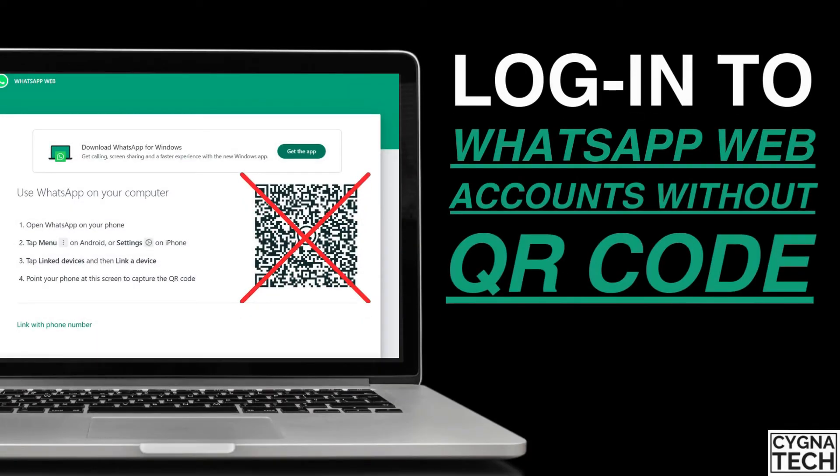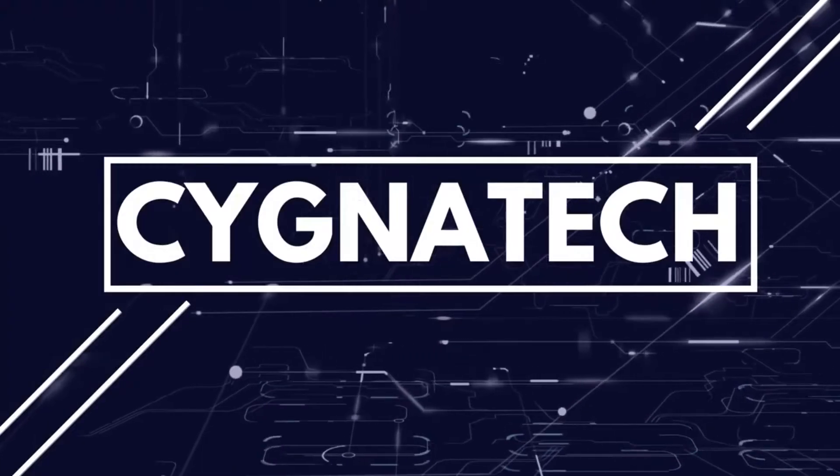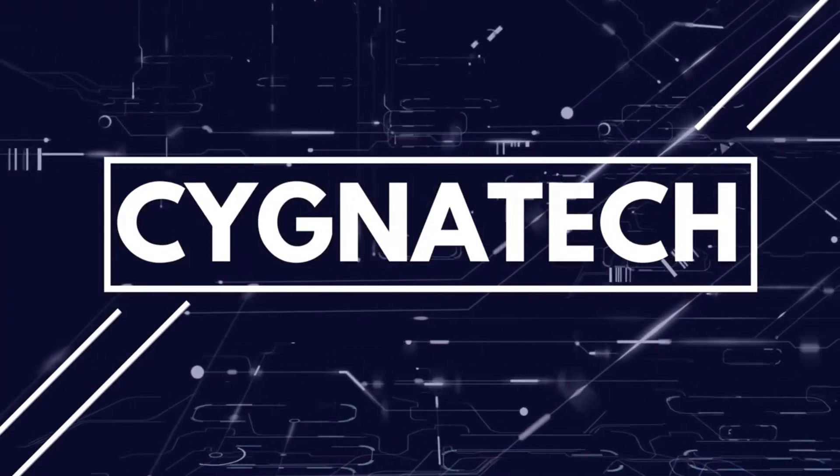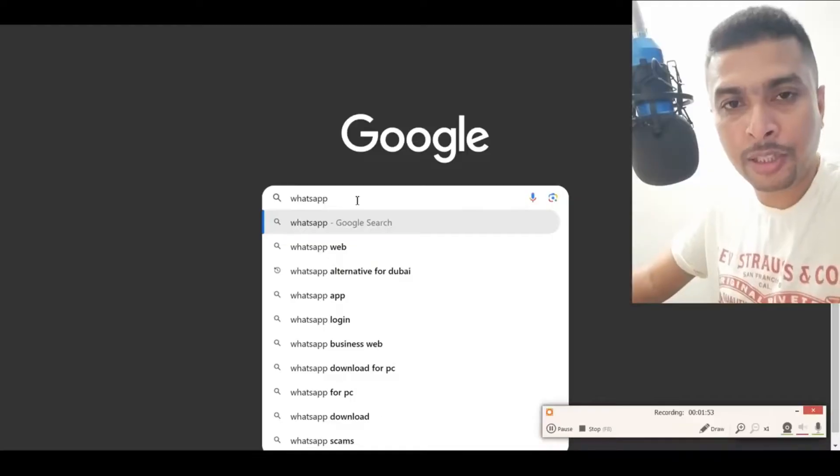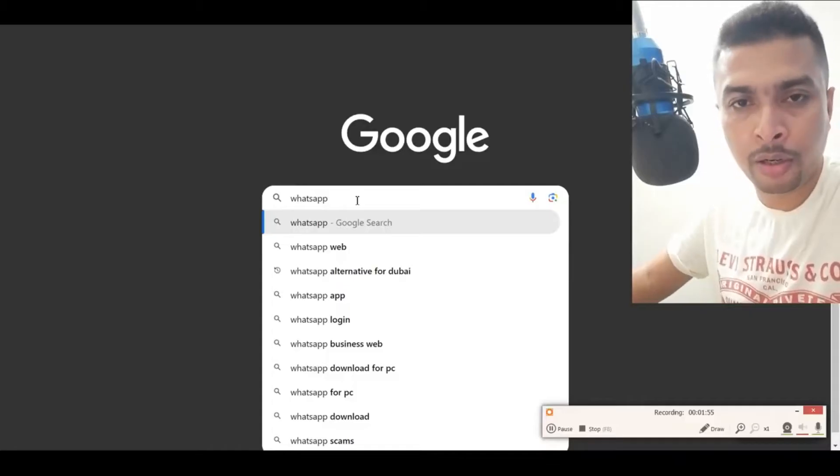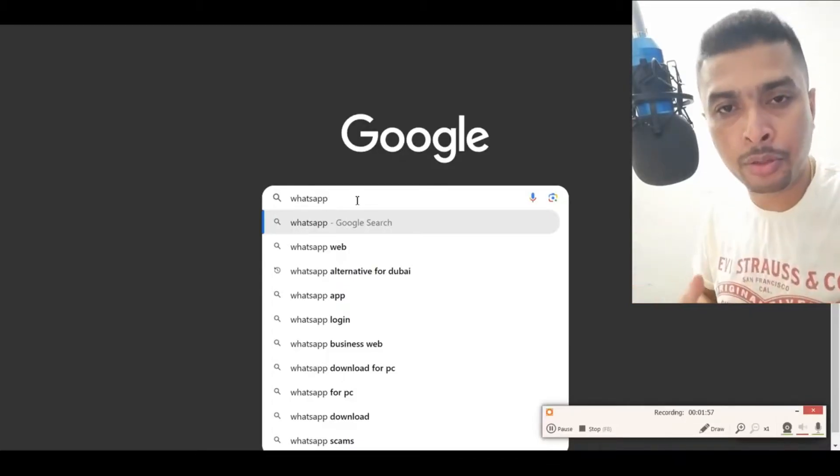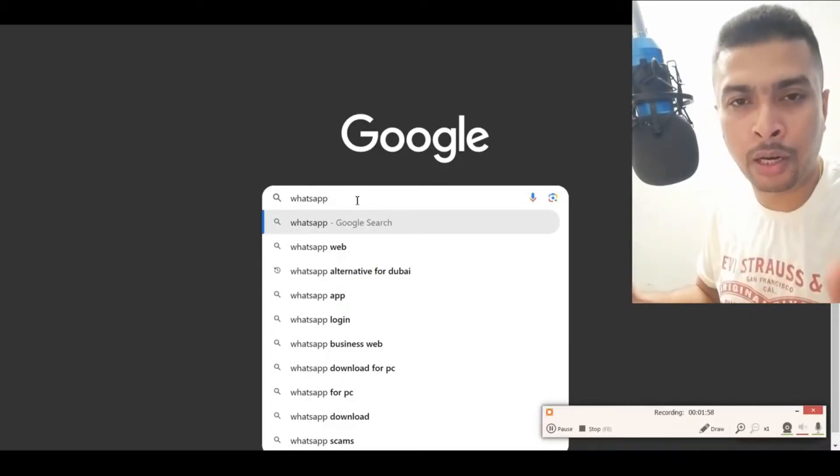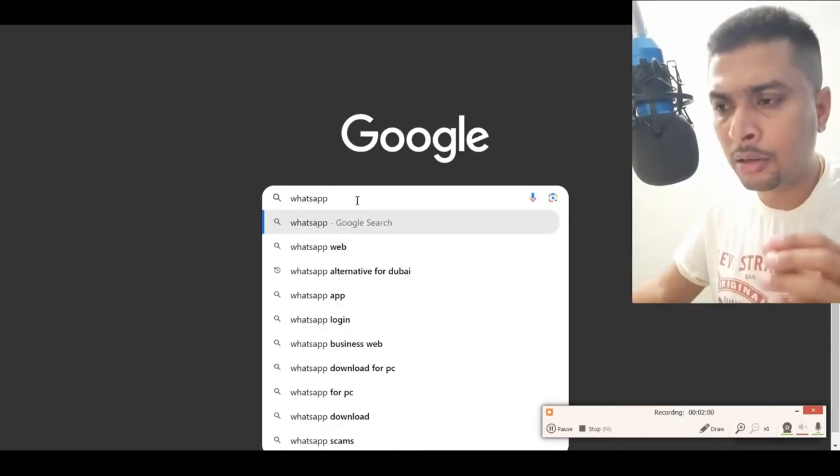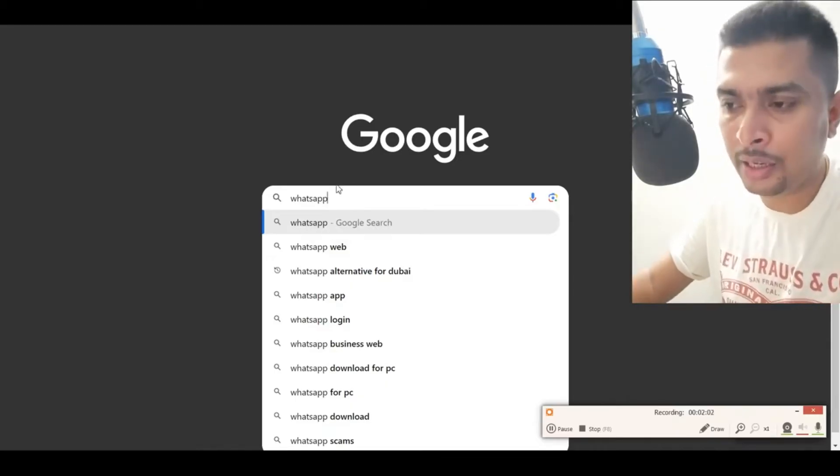How to log into WhatsApp Web without a QR code scan. The first thing you need to do is open your website browser - whatever you're using, Google Chrome, Firefox, Opera, whatever it is - not a problem on a desktop.